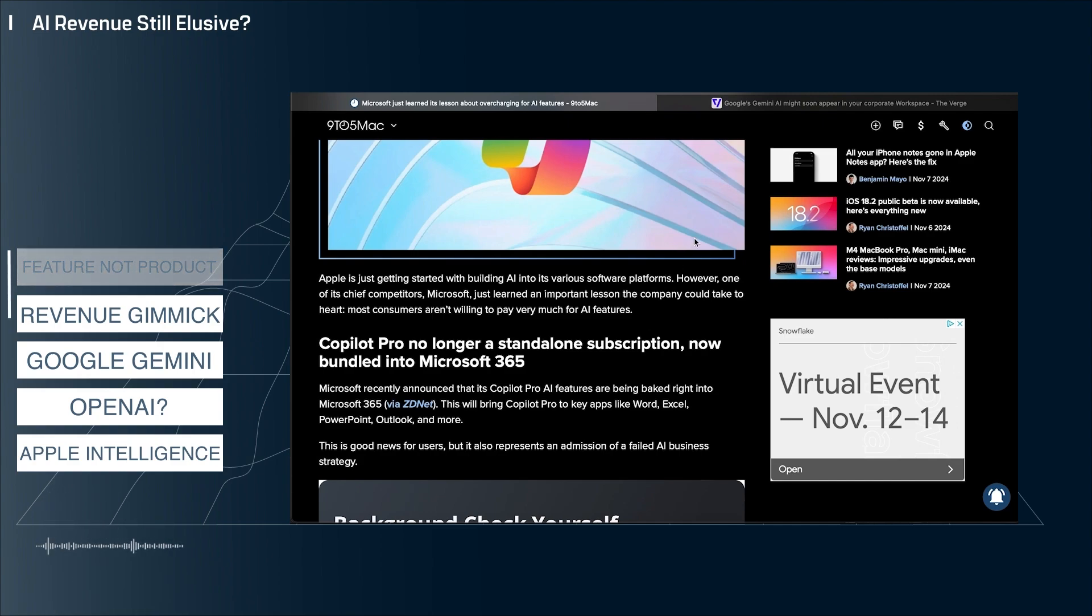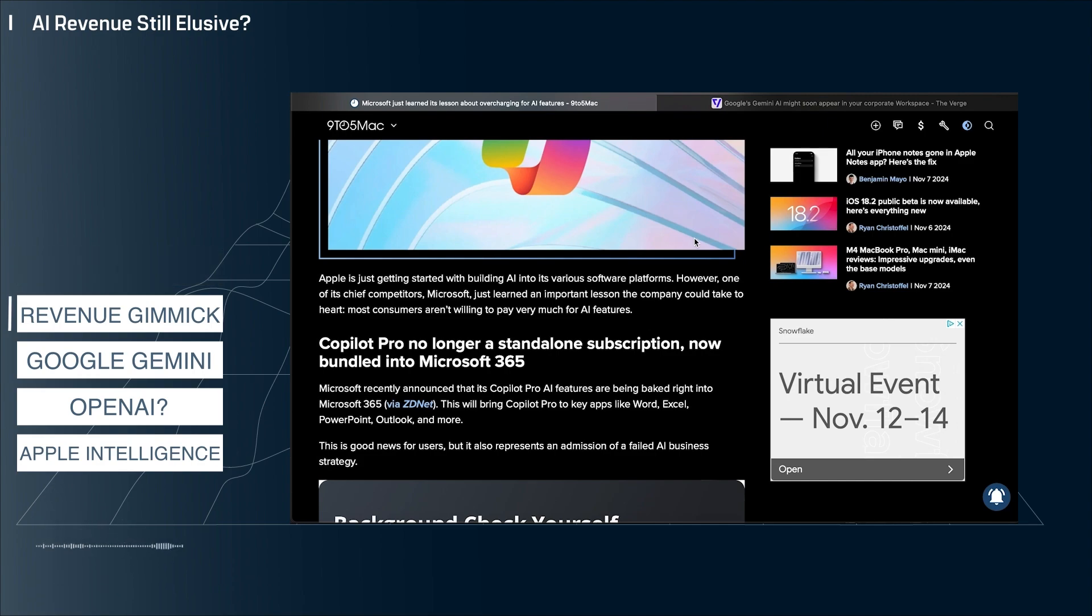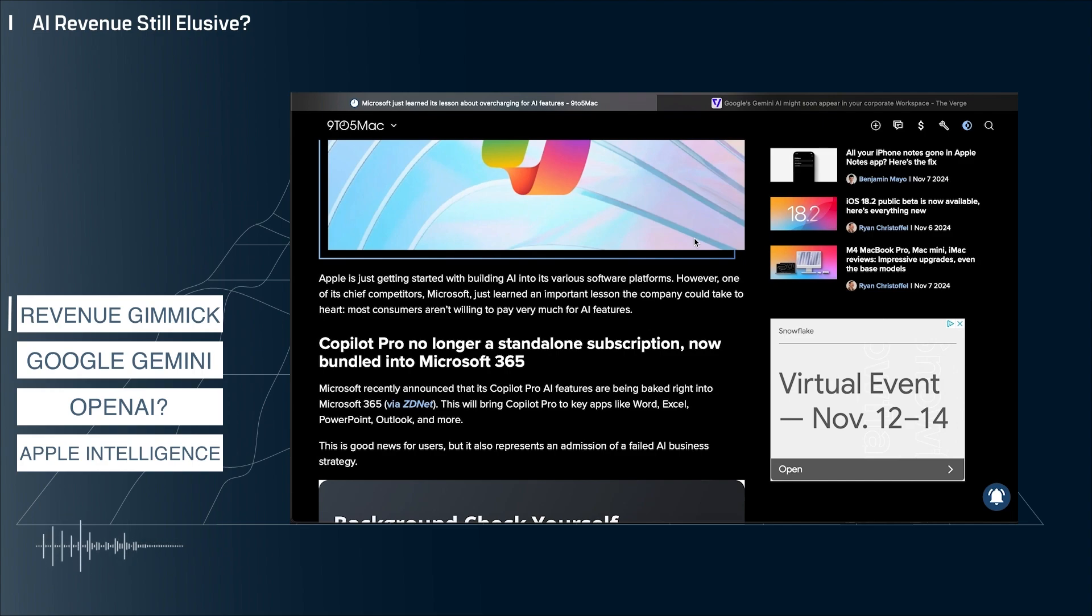Bundling Copilot into the price of Office 365 makes it easy from an accounting perspective to blur the revenue that's coming from these enormous AI investments that Microsoft and others are making. The executives of Microsoft and many other Silicon Valley companies are under tremendous pressure from Wall Street to show revenue from these multi-billion dollar AI investments.